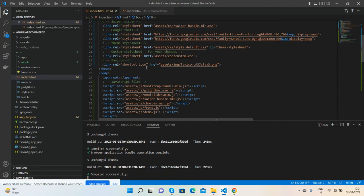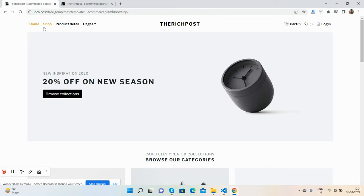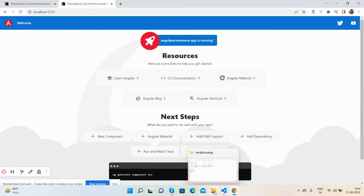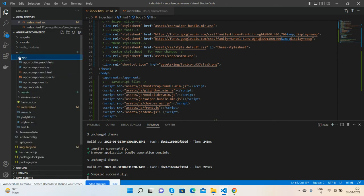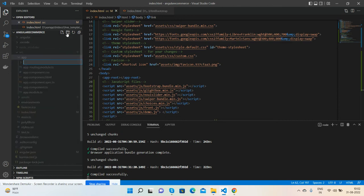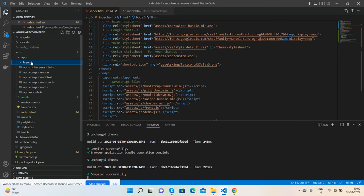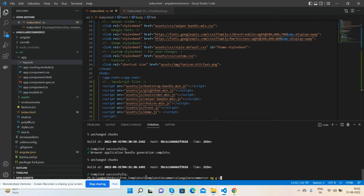Now the main thing - first I will do the header and footer layout. I will go in my Angular project inside source, inside app folder, and create a new folder called layouts. In layouts, I will generate two components: header and footer. We will use the Angular CLI command to generate components.